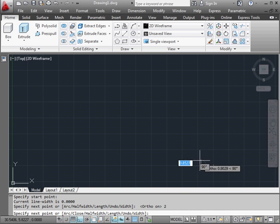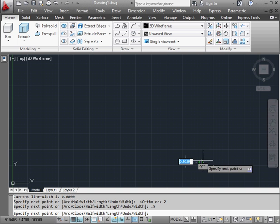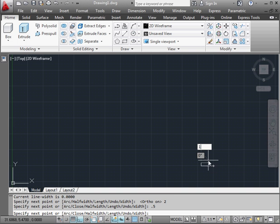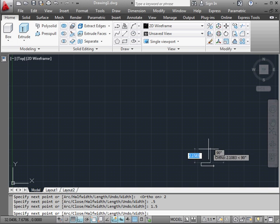Now 0.5 units in this direction, enter, 1.5 units, enter, and 4 units in the vertical direction, enter.